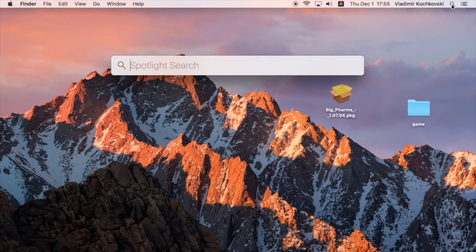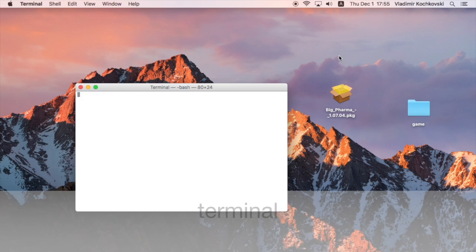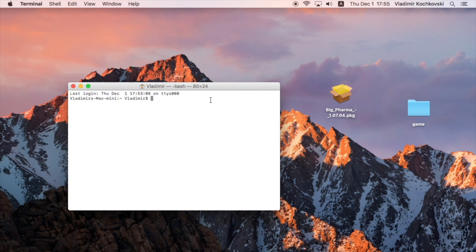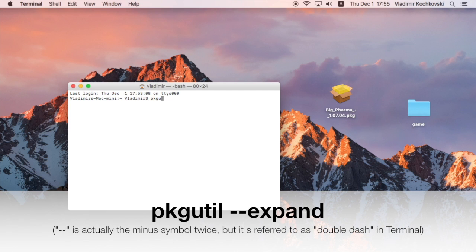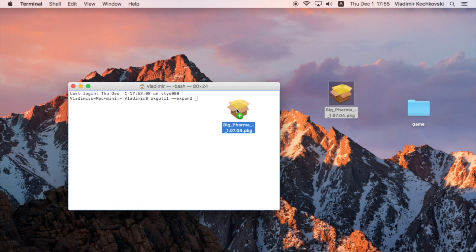Next, click on Spotlight Search, type in Terminal and press Return. Instead of typing the full path to the package file, you can simply drag and drop the file into Terminal.